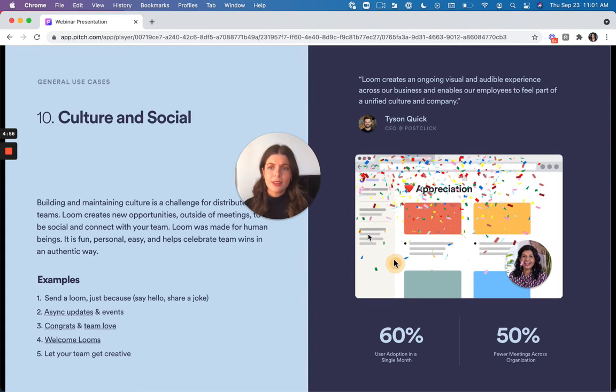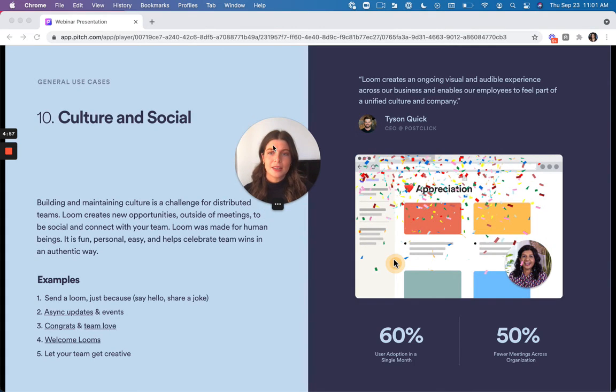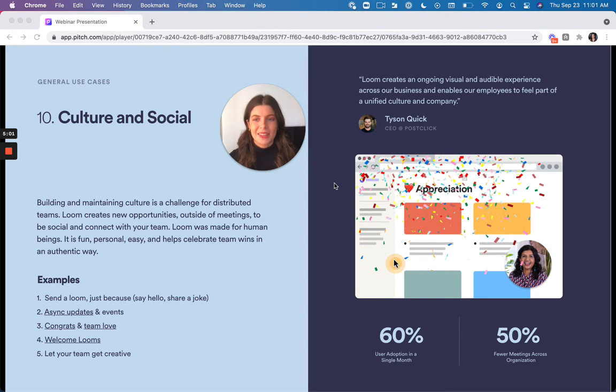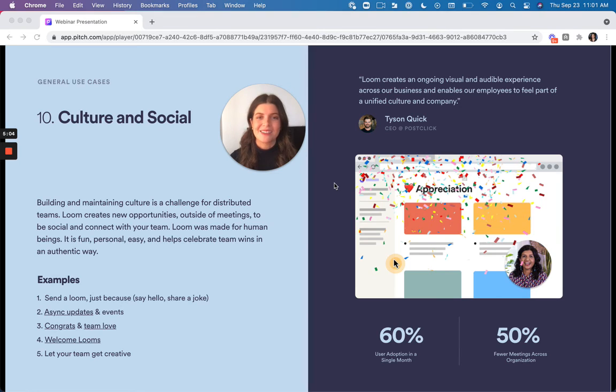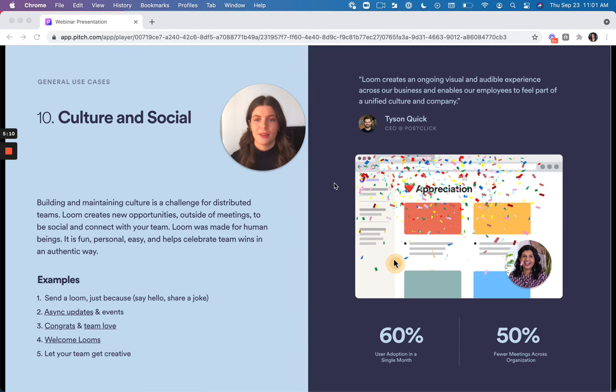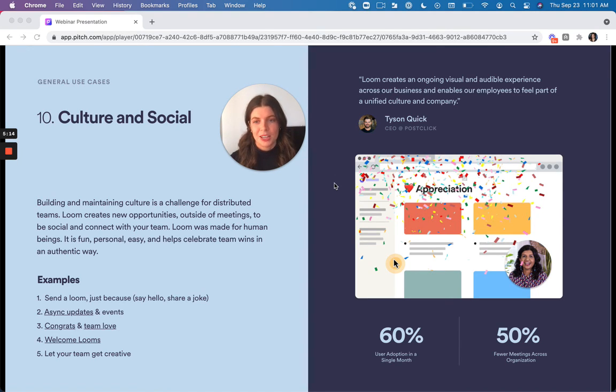Then the last use case is culture and social. So we find in our hybrid environment that building and maintaining culture is a challenge because again we are on different teams, different time zones, and you really want to feel unified. So Loom is great for making new opportunities outside of meetings to be social and connect with your team.